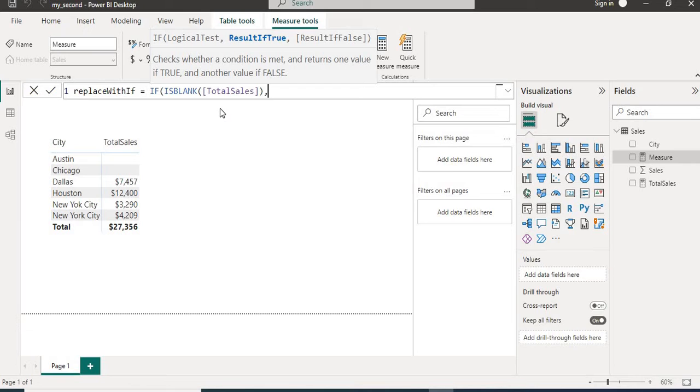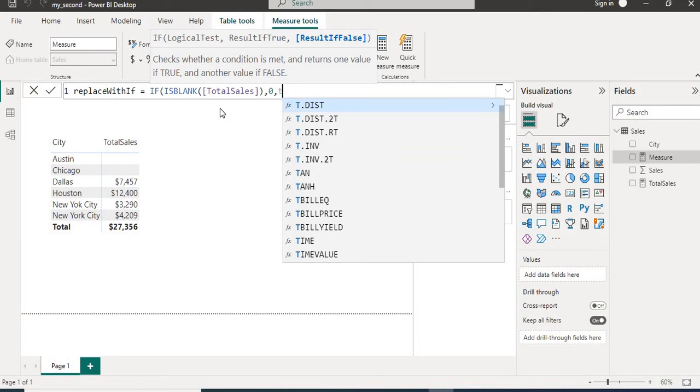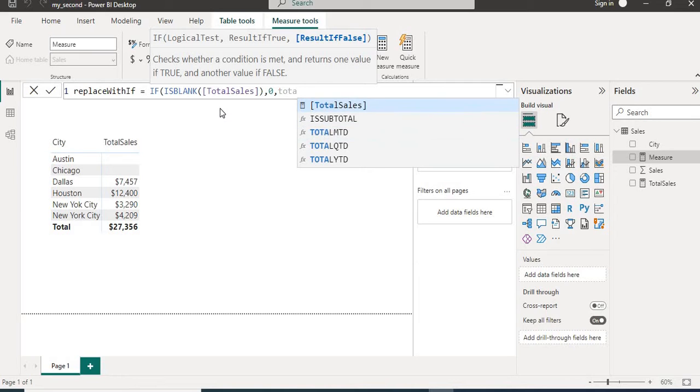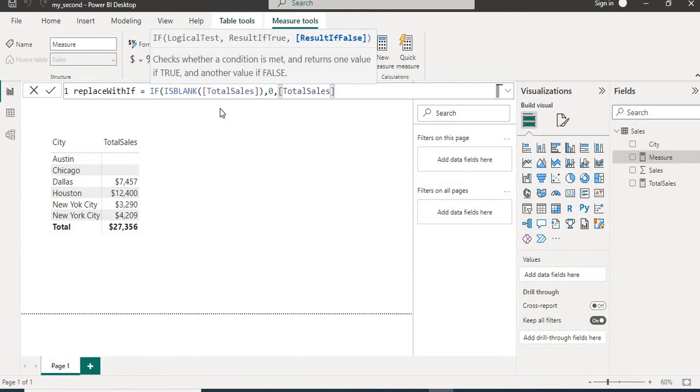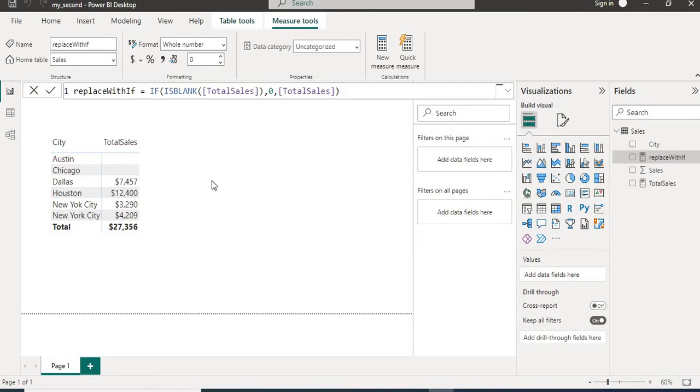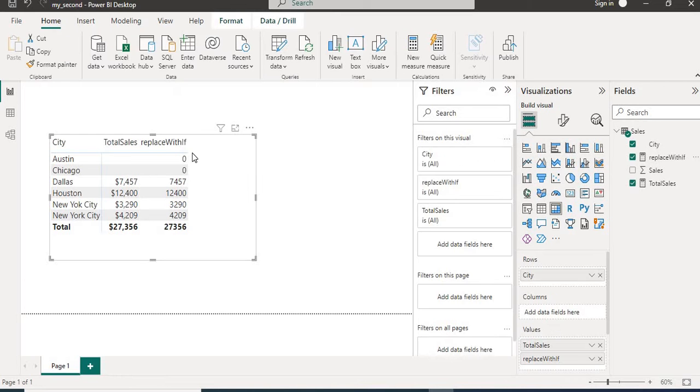Here we will check if the value is blank or not. And if the value is blank, we will put zero, else we will keep the same value like in our case total sales. We will close the bracket and hit enter. Now let's add the measure into matrix and we can see that we are having zero instead of blank.